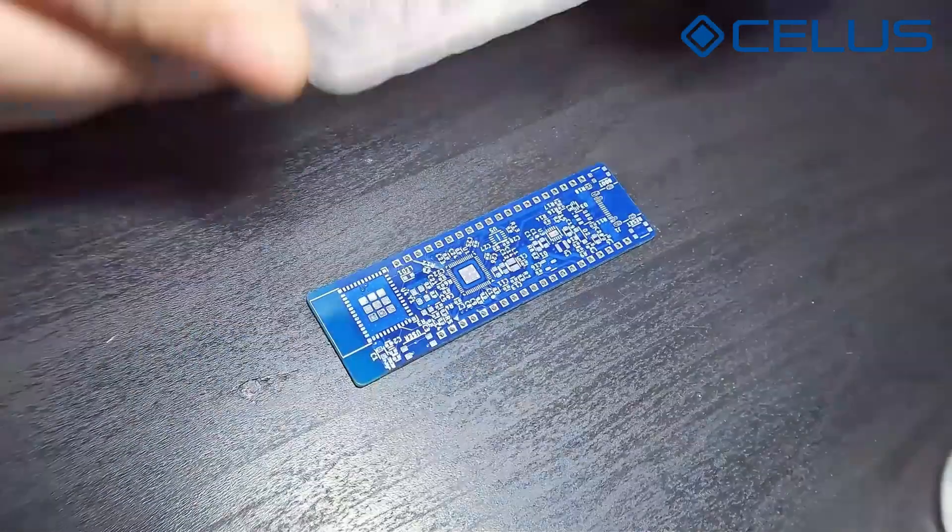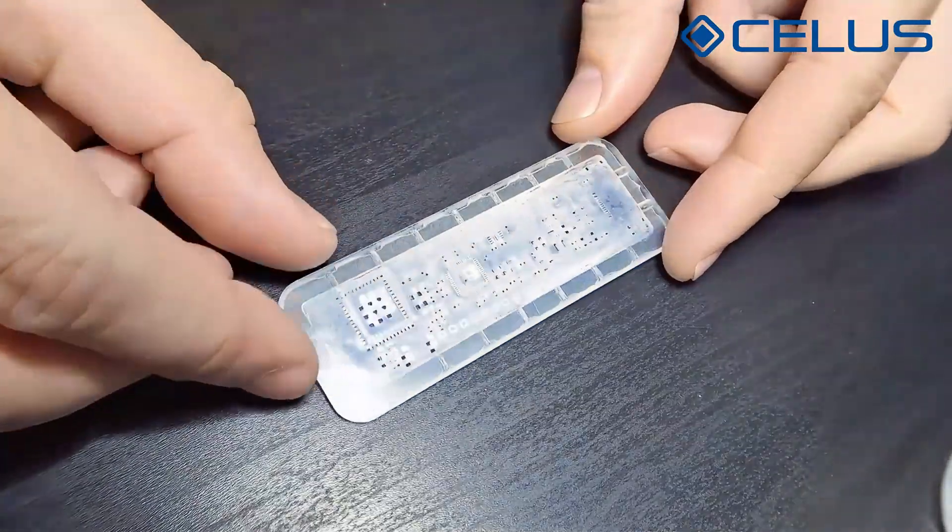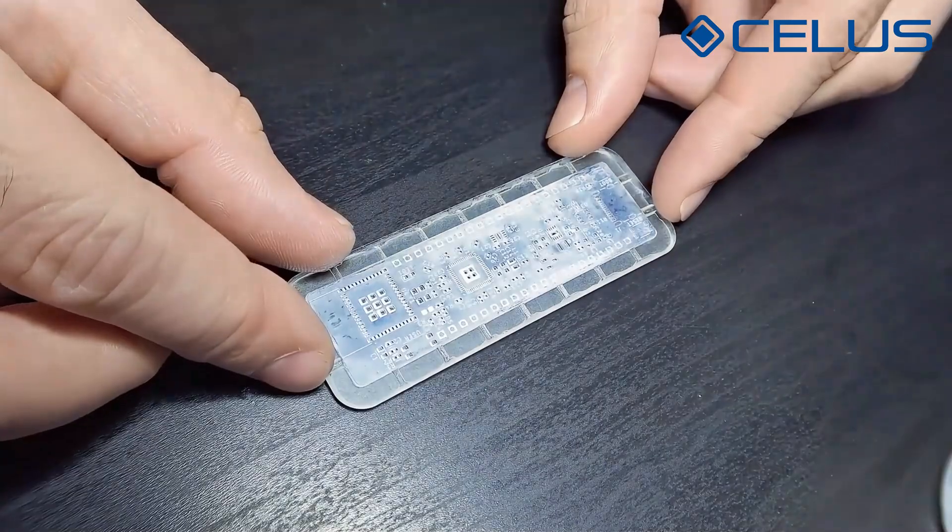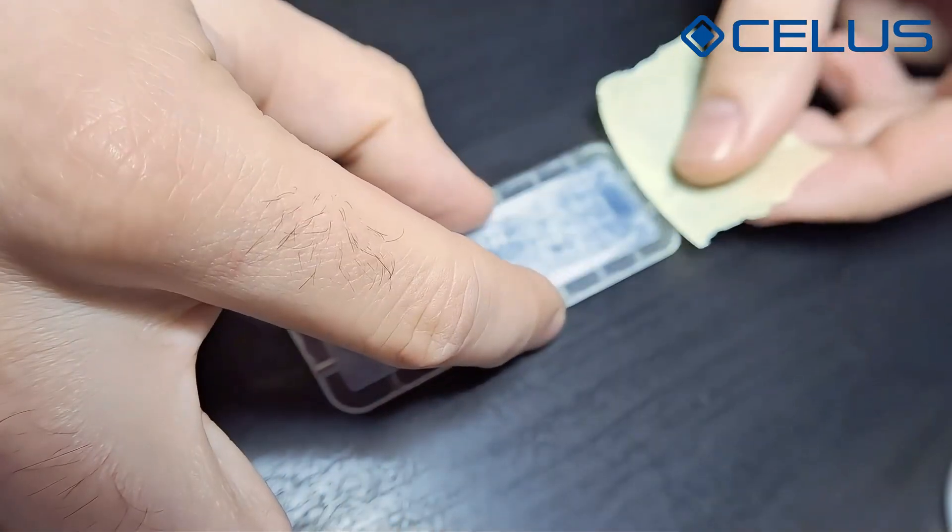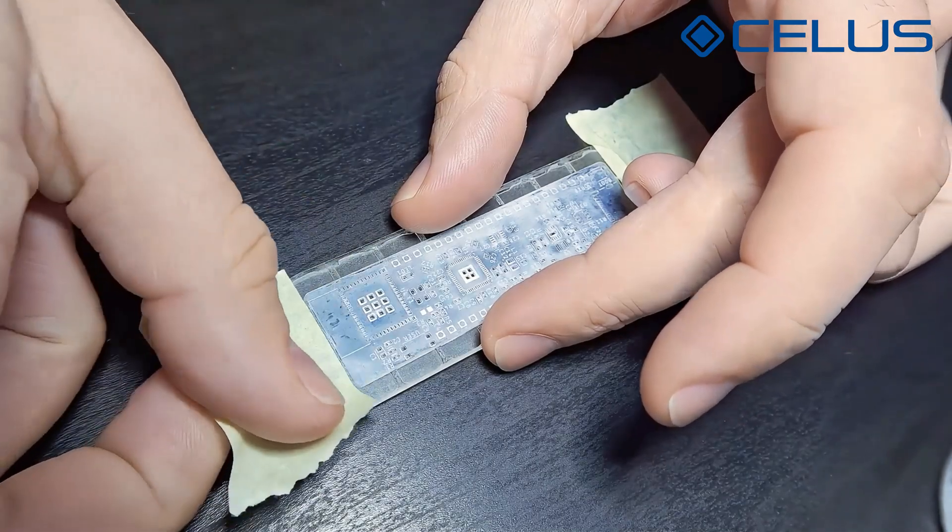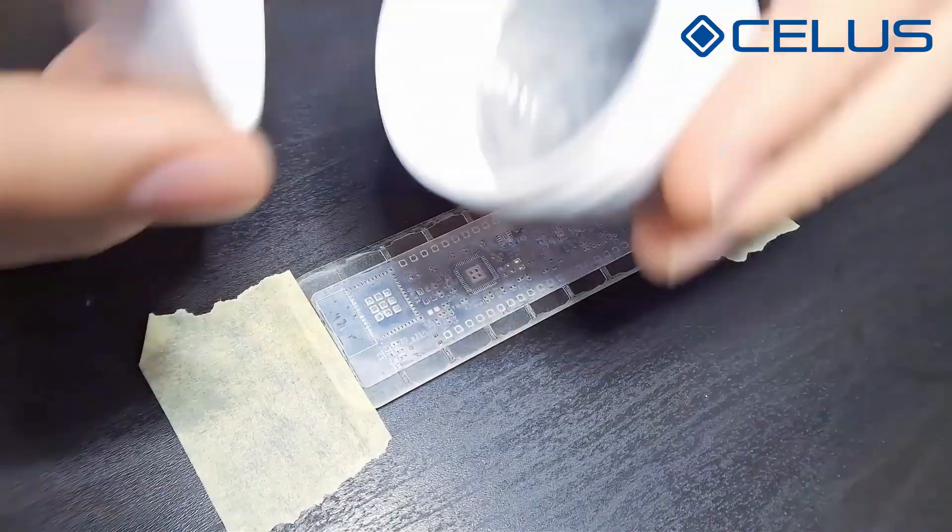In the spirit of DIY, today I'll use a 3D printed stencil that I printed on my resin 3D printer. I'm going to fix the stencil using some tape.